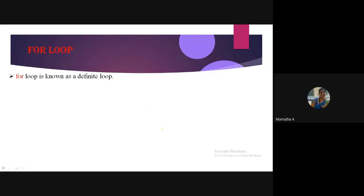The for loop is an iteration statement, and the other name we give to it is 'definite loop'. In your exams, if they ask you to explain a definite loop, don't panic — it is nothing but the for loop. It is called a definite loop because looking at your for loop you can easily tell how many times it gets executed, whereas while loop is called an indefinite loop.